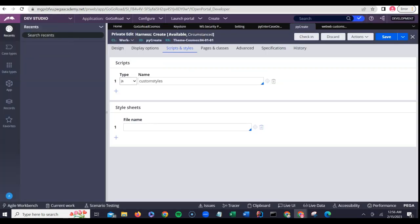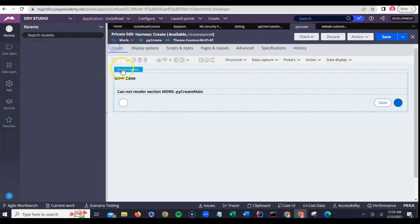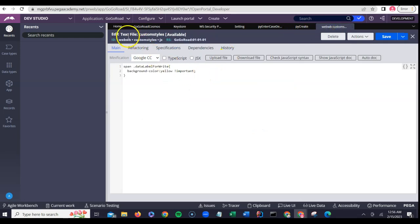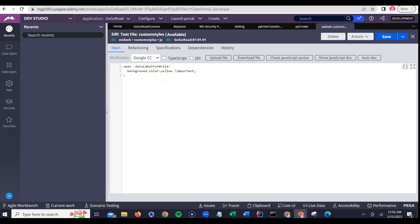Let me open this harness. Once you come to the harness, something you will see is the scripts and styles tab. There is a custom styles JavaScript file which has a custom script. I opened it here and if you see, custom styles.jss has a background color yellow, which is being enforced into that particular user interface — because of which yellow is getting applied and appearing here.